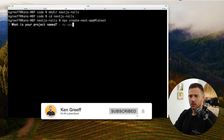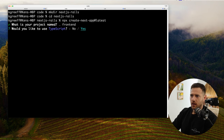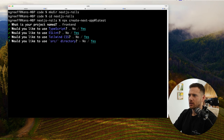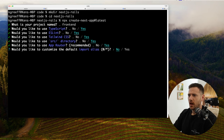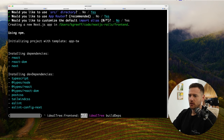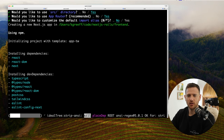So I've decided to call this 'frontend'. Do we want to use TypeScript? For sure. ESLint? You betcha. Tailwind? Yes. Source directory? Yes. And the app router — just to keep this modern, yes. Do we want to customize the default import alias? No, at-slash is fine for us. Now it's just going to initialize the directory and pull in all the dependencies, so let that do its thing.